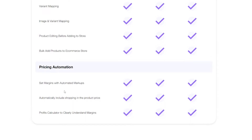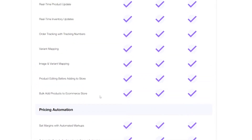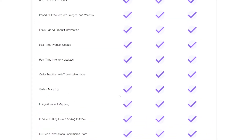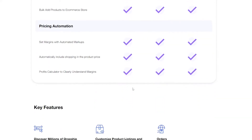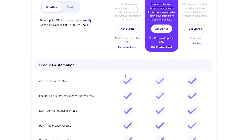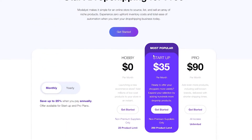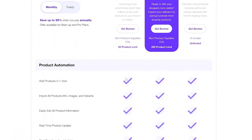Other than the product limits, you get every single feature across all three plans — even on the free plan. That includes margin with automated markups, bulk import, adding products to your e-commerce store, image and variant mapping, and real-time product updates. They're basically saying: use the software, see if you like it, and upgrade when you want to sell more products.